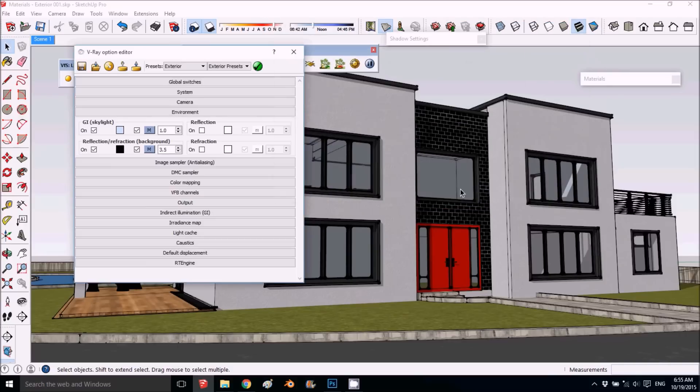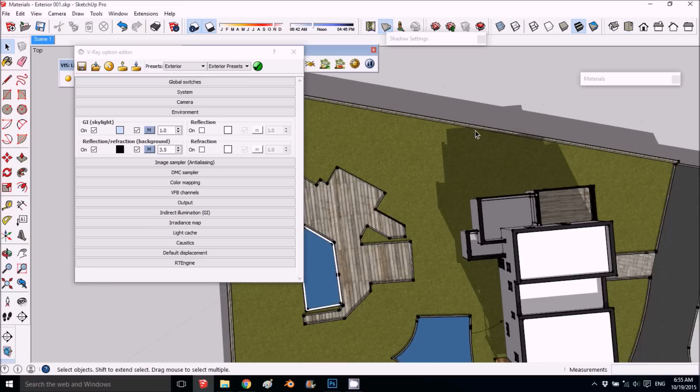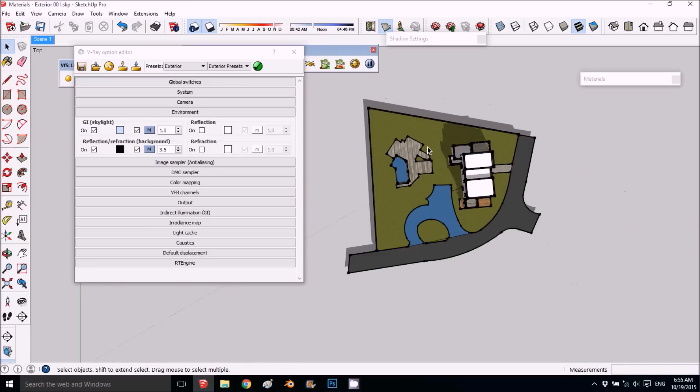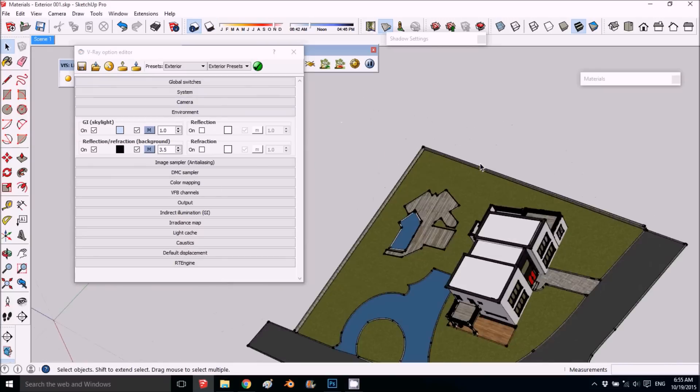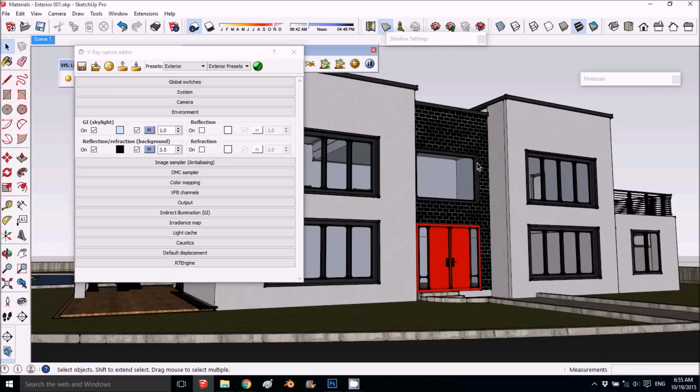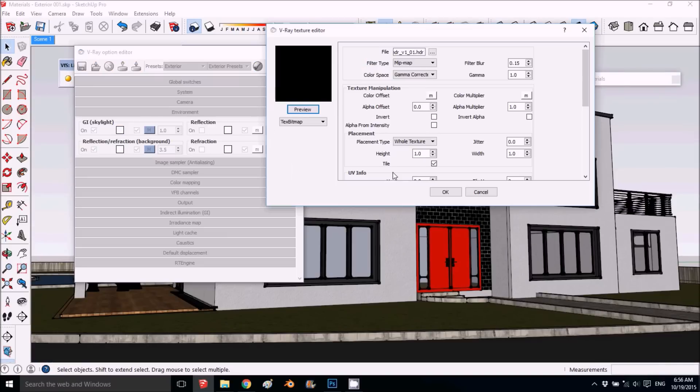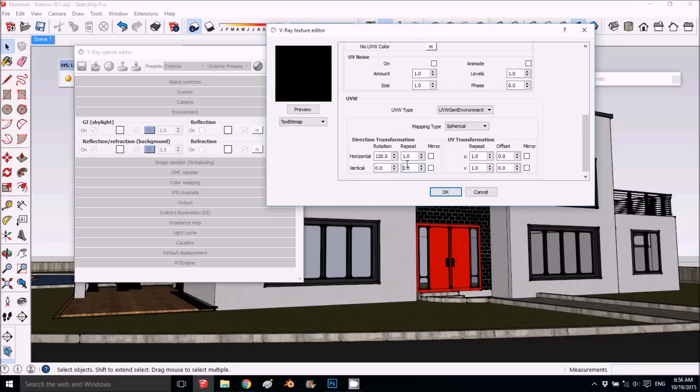The way it works, if we look at it from the top view, we have like a circle—we're in the middle of the sphere with our texture. If we want to shift it around, you go here and put how many degrees you want to shift it.